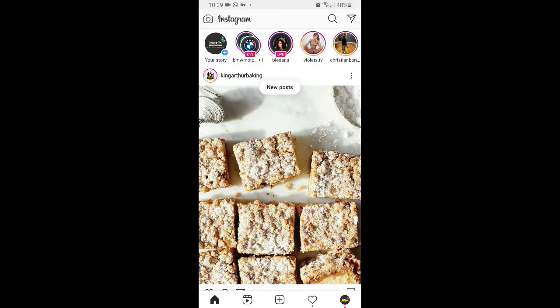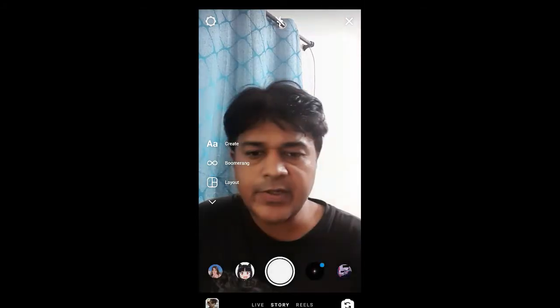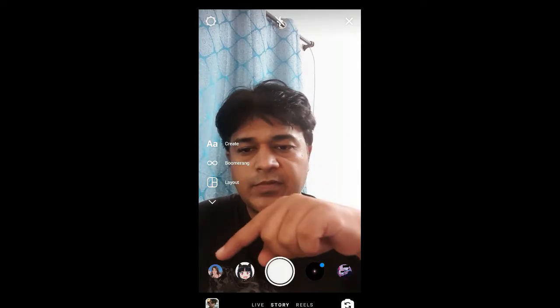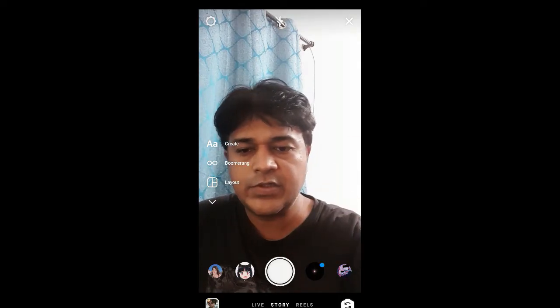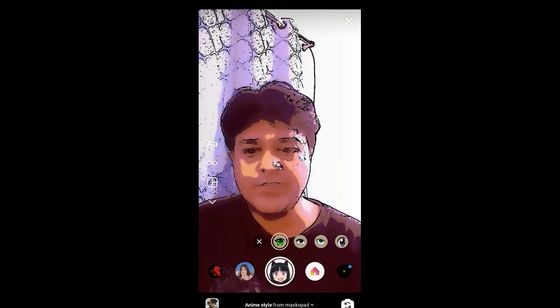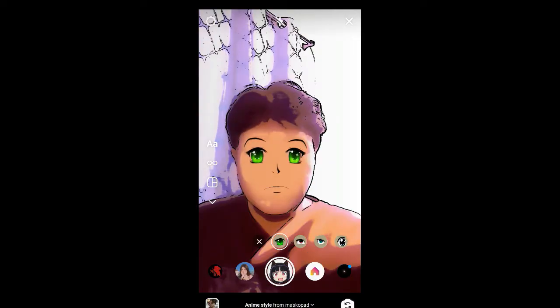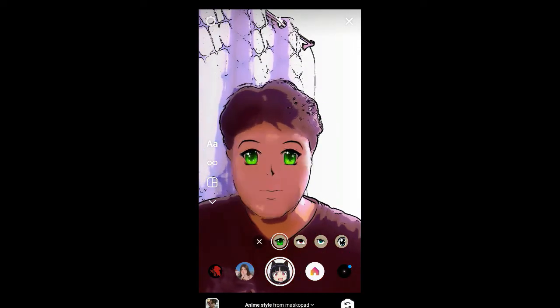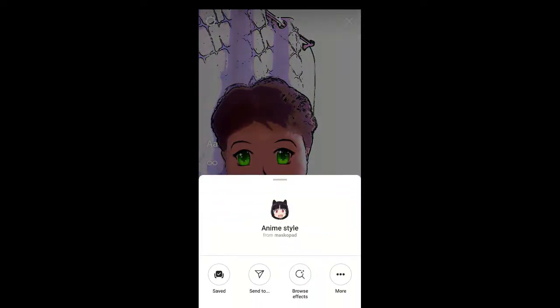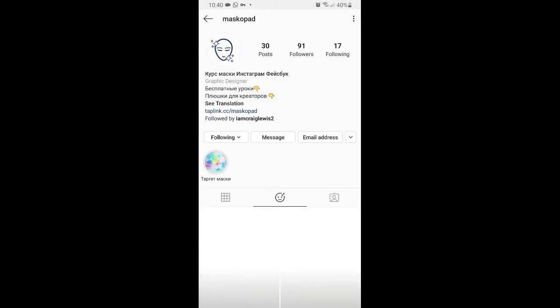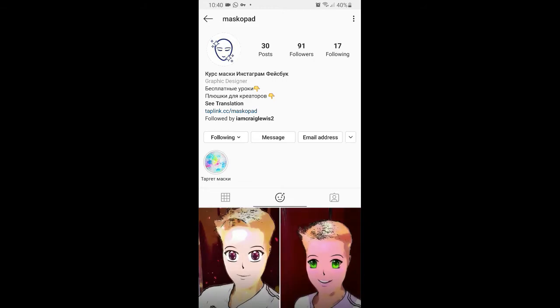Okay, let's go to the Instagram camera. I have two filters here in Instagram — this filter is also called 'Anime Style.' I'll show you the creator profile so you can visit them to get this effect. The creator of this one is Maskopat.